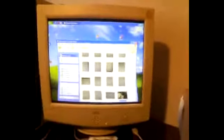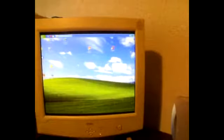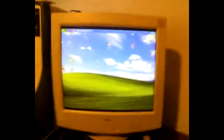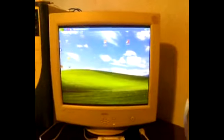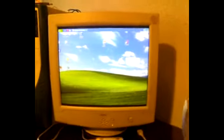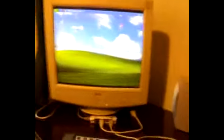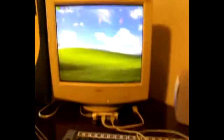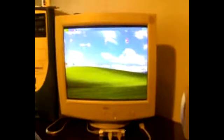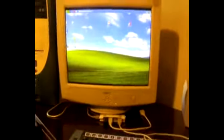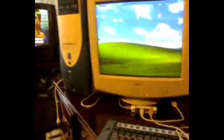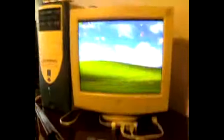Hi guys! I want to make a video to remember myself how to make a video tutorial walkthrough gameplay.